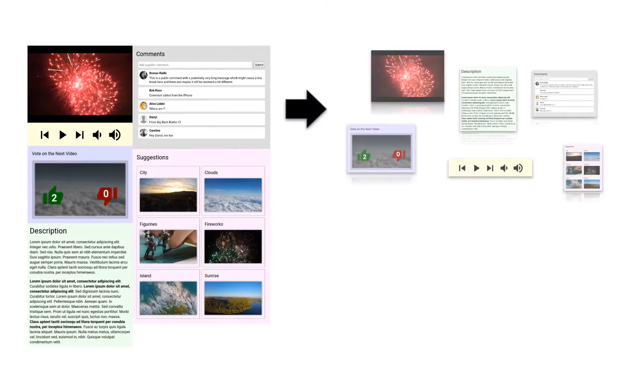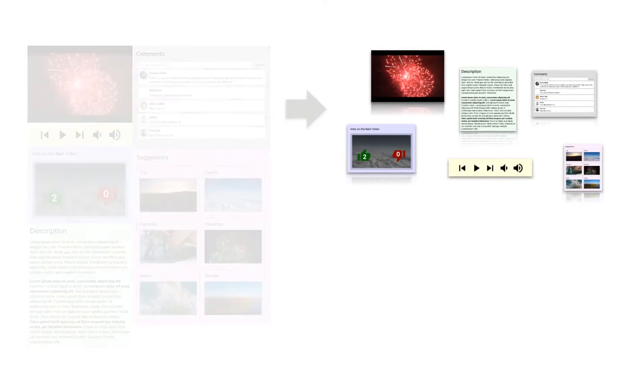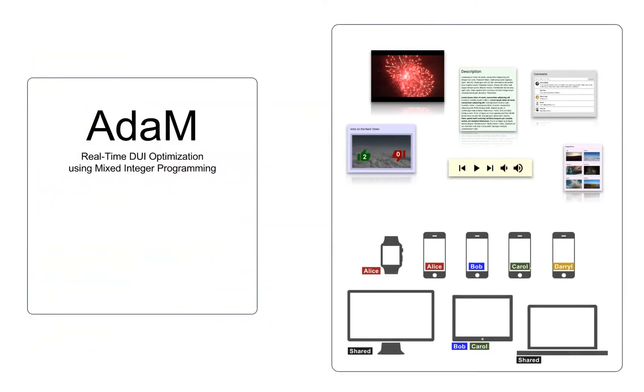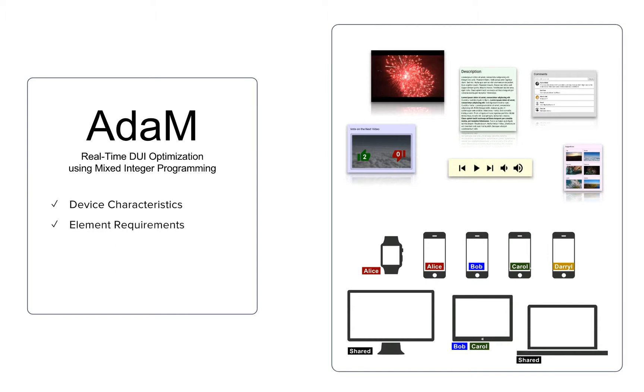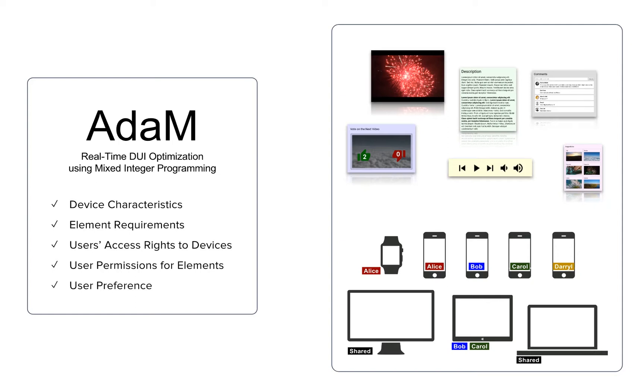In this paper, we propose ADAM. ADAM is an optimization-based approach to automatically distributing UI elements across users and devices according to device and element characteristics, user access rights to devices, permissions given to users for interaction with UI elements, as well as the preferences of each user.